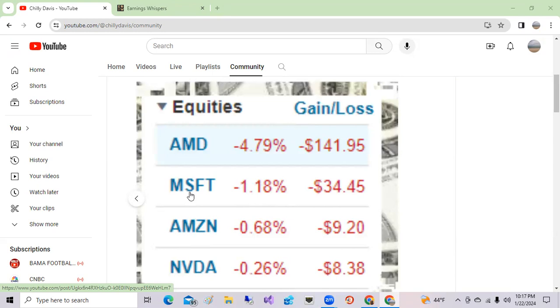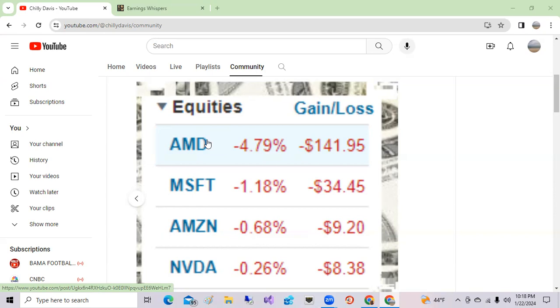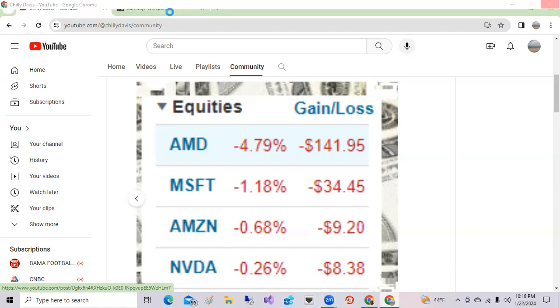Now as I mentioned, it is earning season week, so it's where companies report after three months their revenue and if they beat earnings per share. We have quite a few tech companies reporting this week or next week. Let's go to Earnings Whisper really quickly and see which companies report.